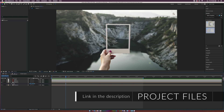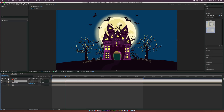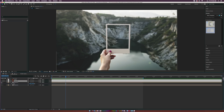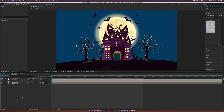We have four different images here: two vectors — a castle and a bedroom — and two photos, one being a cut-out and the other an awesome road shot. To get started, the first thing we want to do is determine where our zooming is going to take place.